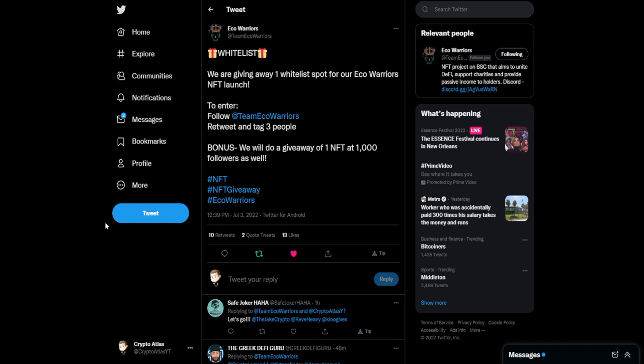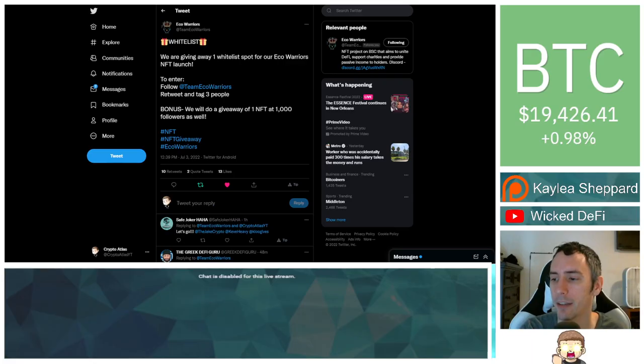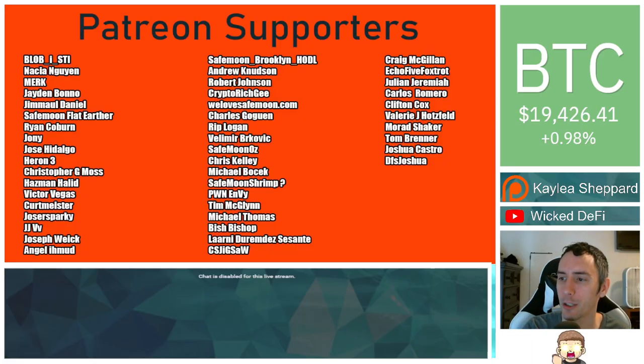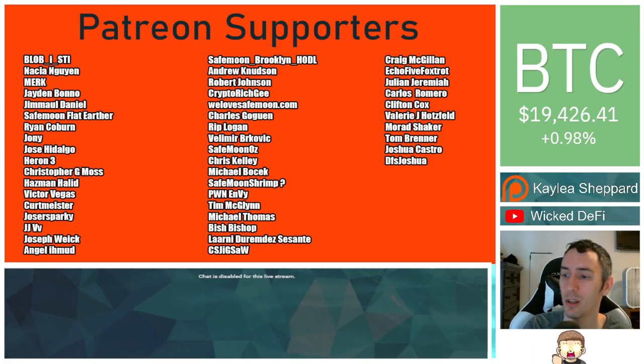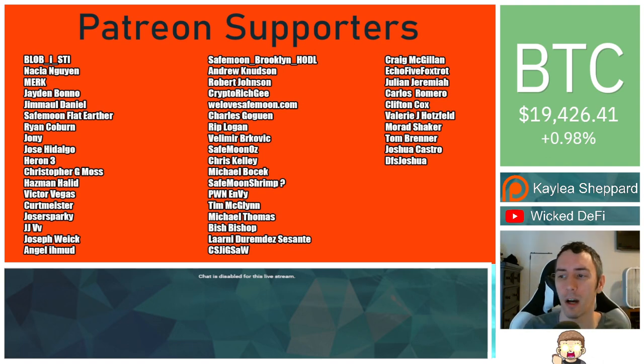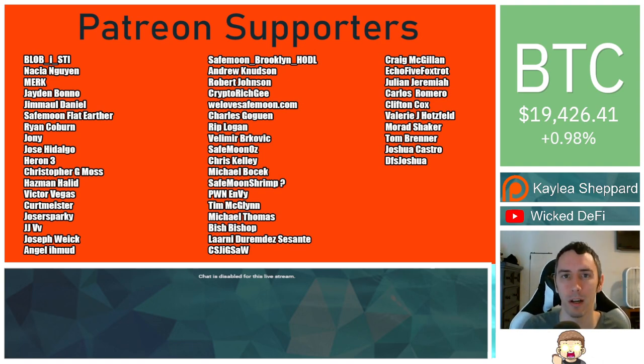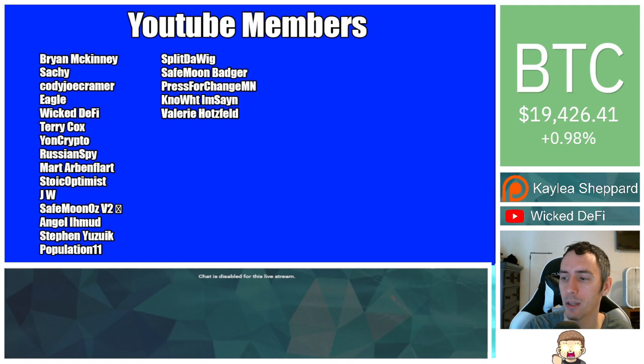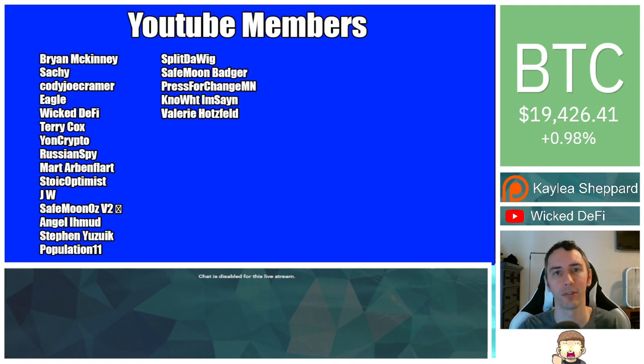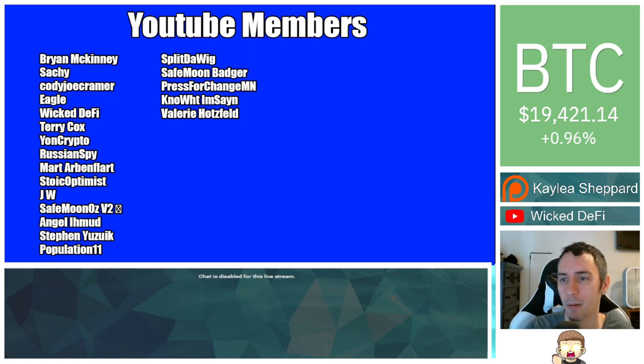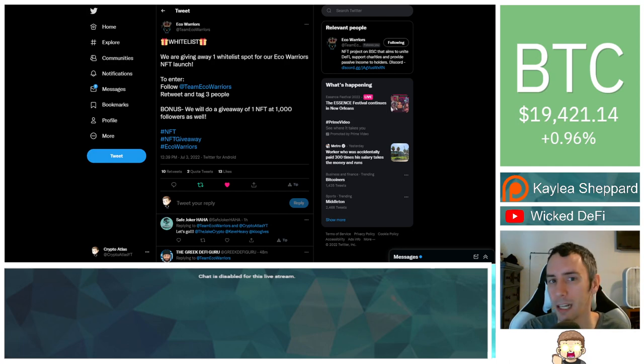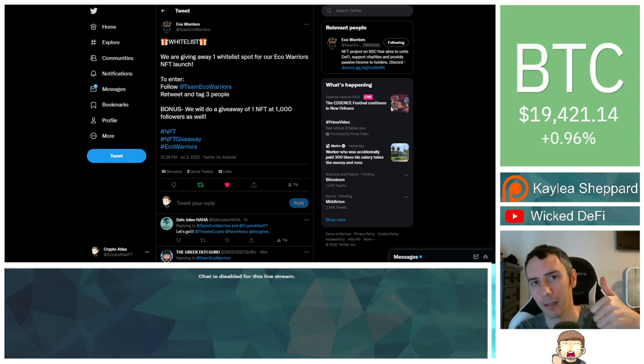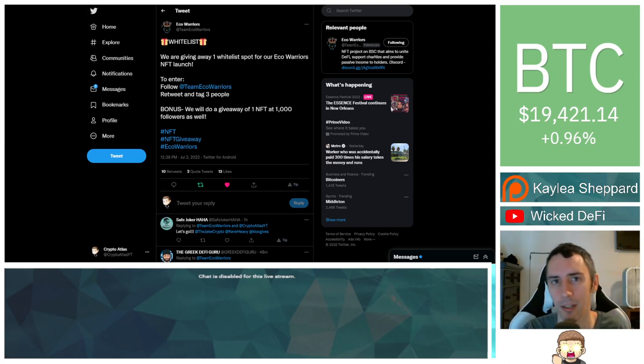I'll include a link to that down in the comments below. That's all I got for you guys today. Thank you very much to my Patreon supporters. A double shout-out to thank you to Velimer Brockovich, WeLoveSafeman.com, Murat Shaker, VictorVegas, and Safe Men Ons for being higher-level patrons. And thank you to my YouTube members. You guys can click the link down below for that. If you're new to the channel, don't forget to hit subscribe, hit the thumbs-up like button. God bless, and I will see you in the next episode.